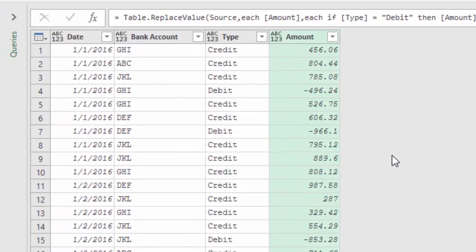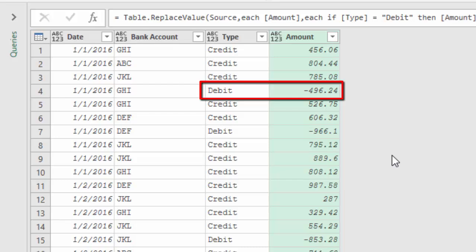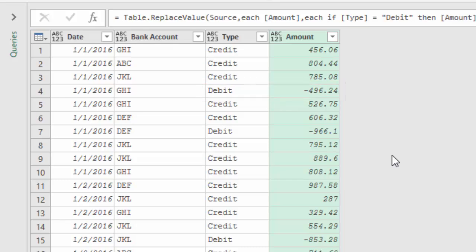And now you can see the correct amounts. They are negative if the type is debit, and positive if the type is credit.